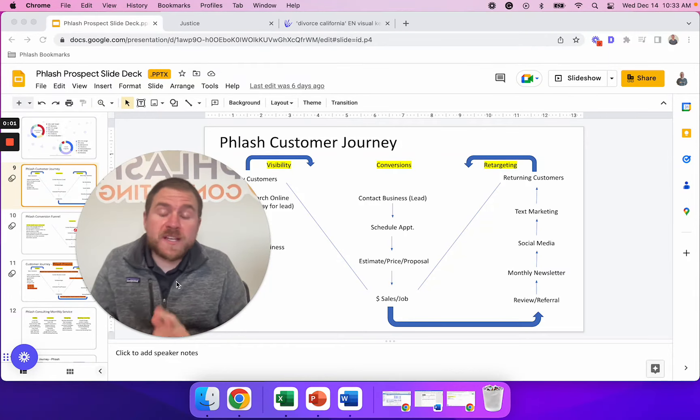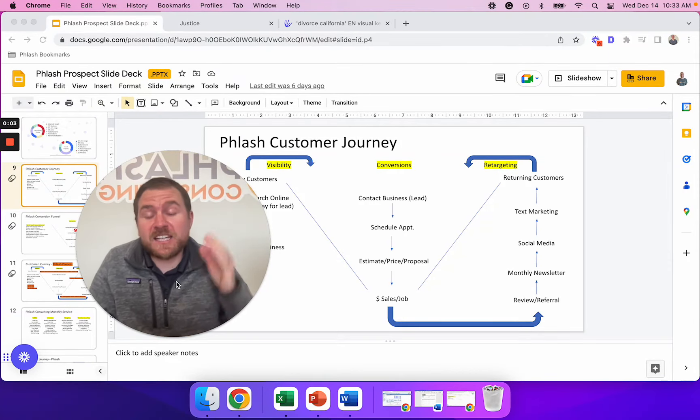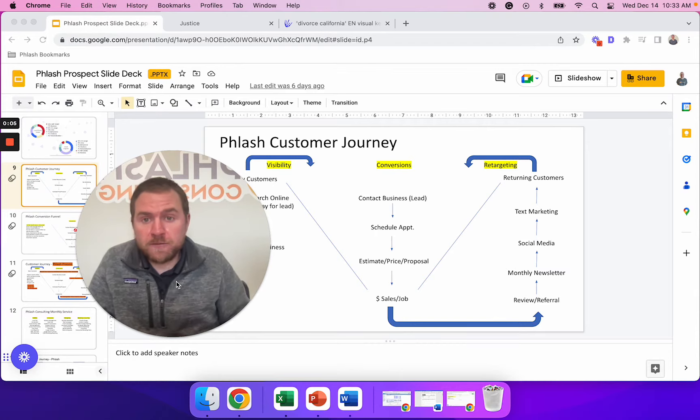In this video, we're going to go through a simple marketing plan that is extremely effective for family law firms.